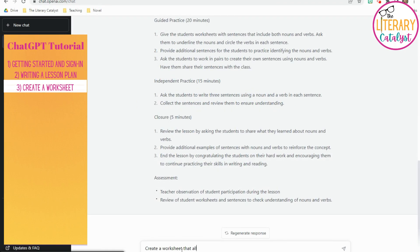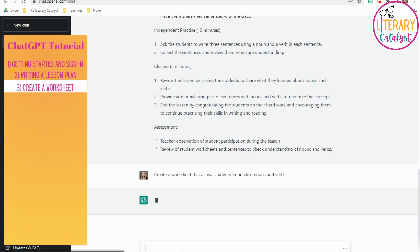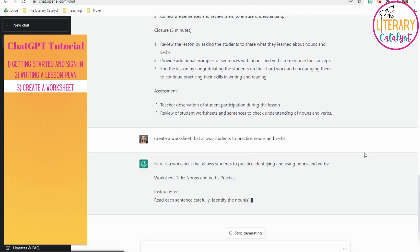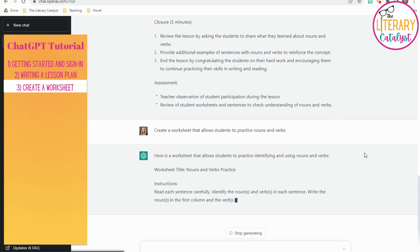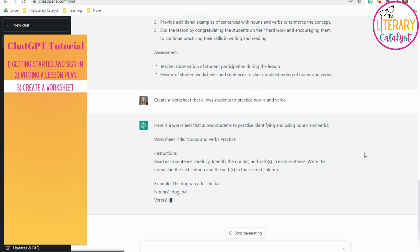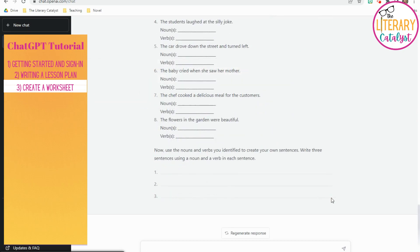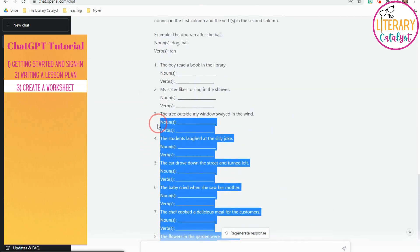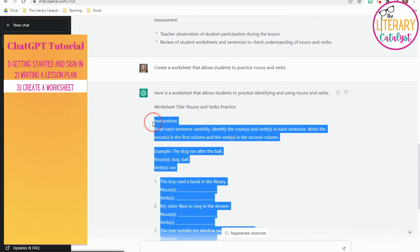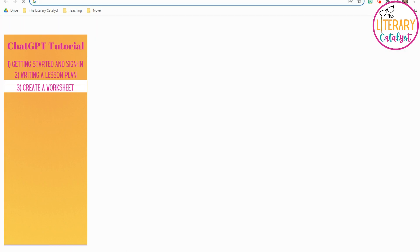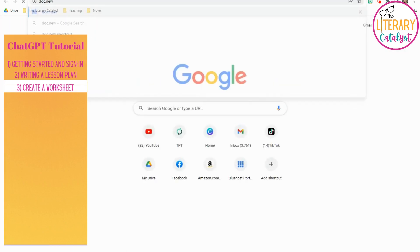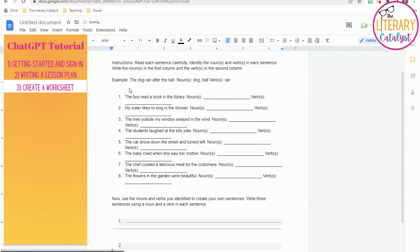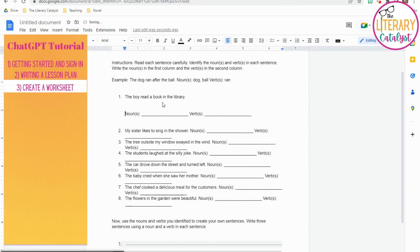Then, once it pumps out your lesson plan, you can go ahead and ask it to create a worksheet to practice whatever lesson that you were just doing. It will actually go through and create a worksheet for you from top instruction all the way down to the bottom with final practice that you can actually highlight. If you go into another tab, go to doc.new, which is a little shortcut that I teach. It's going to open up a new Google Doc, and you can paste in that material into this Google Doc that you can then fix to your heart's desire and create this worksheet for your students.